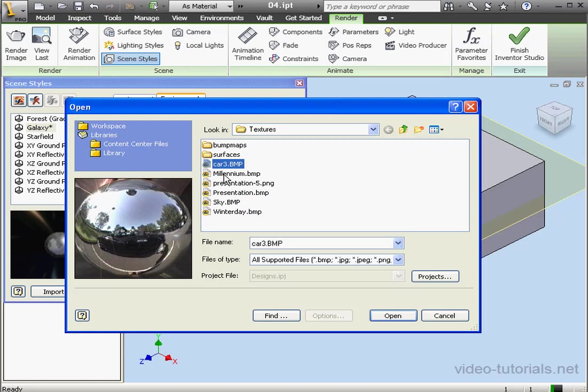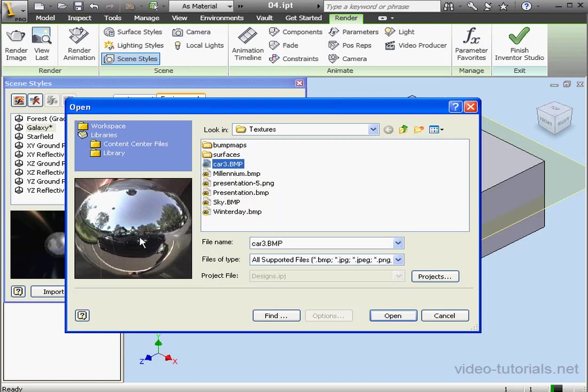You might be wondering why this is called CAR. Take a look at the CAR that's reflected in the sphere. And let's cancel out of this open dialog window.